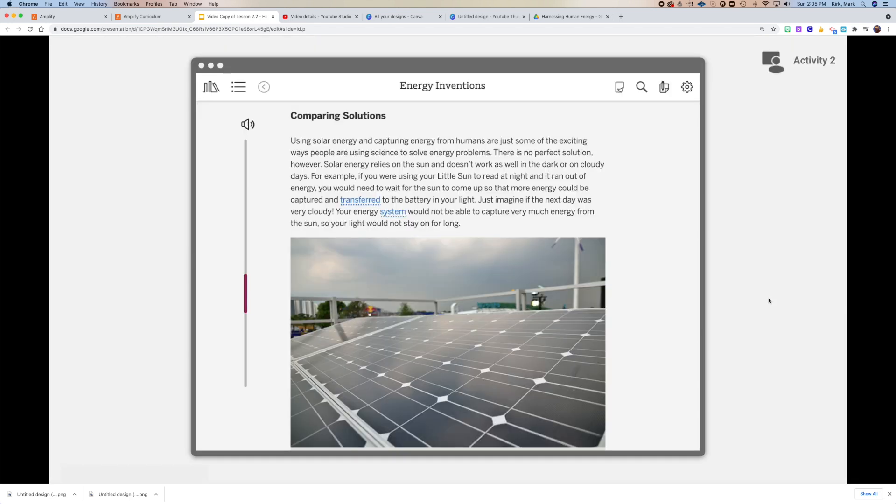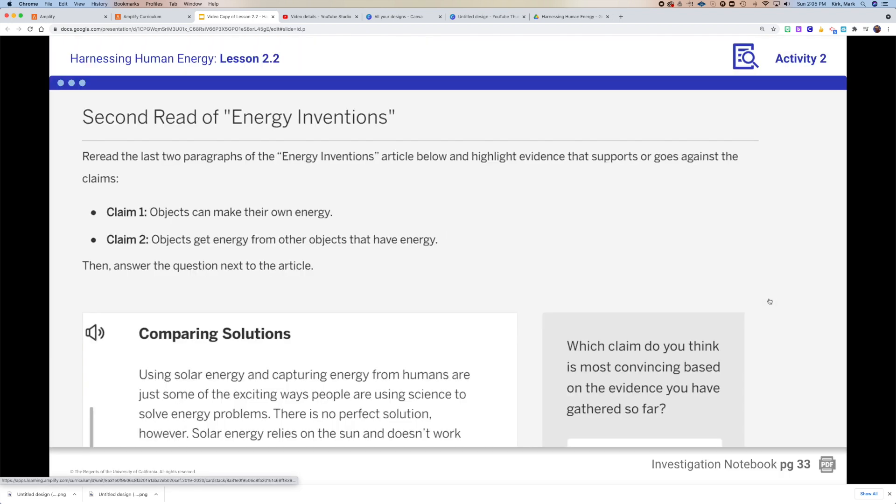We're going back to the energy inventions article — just the last two paragraphs that you're going to reread — and make some annotations.